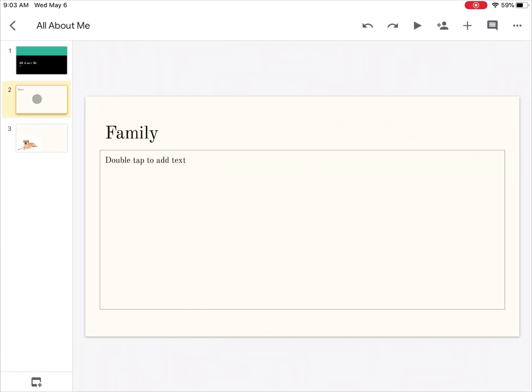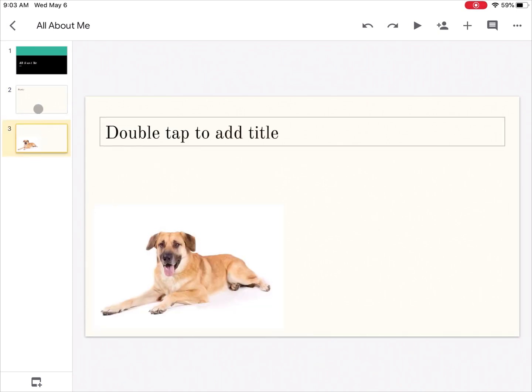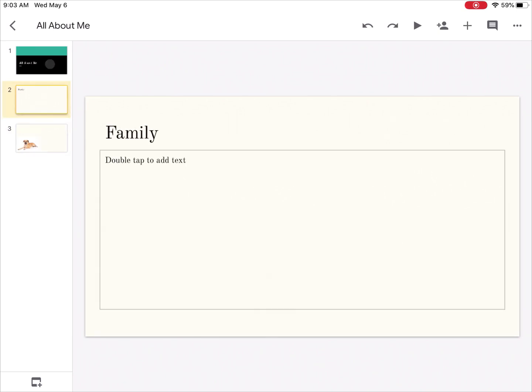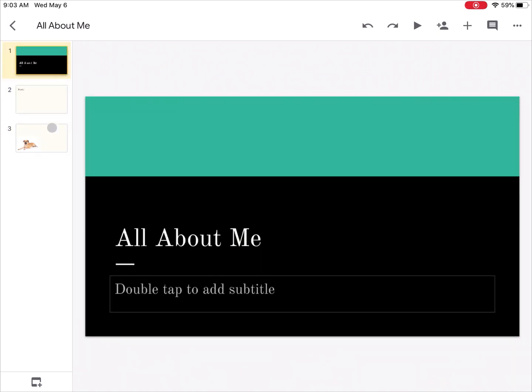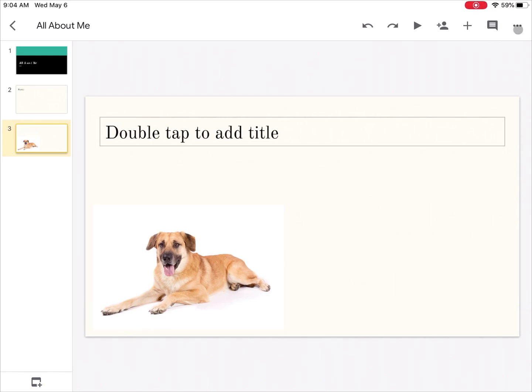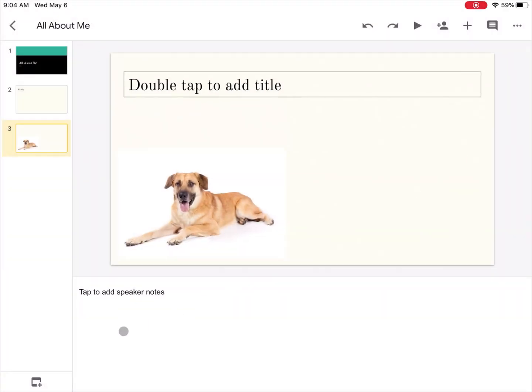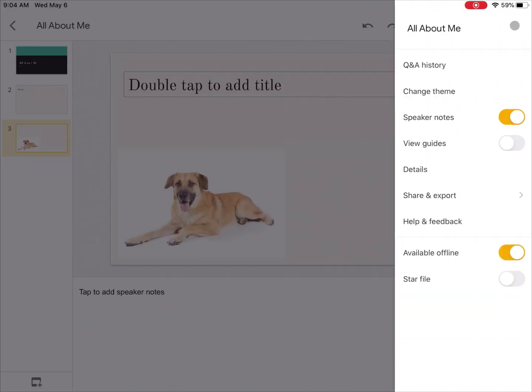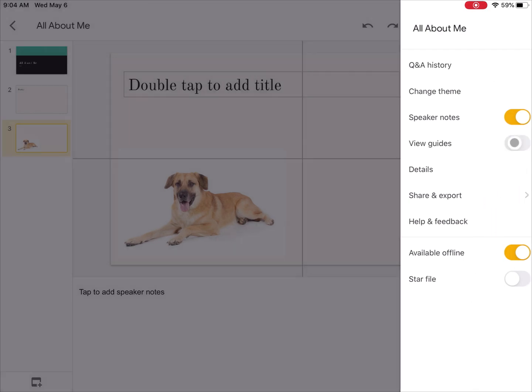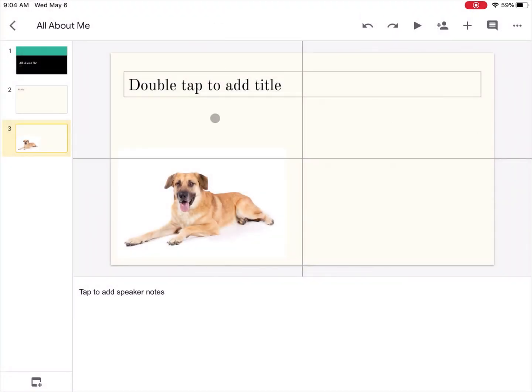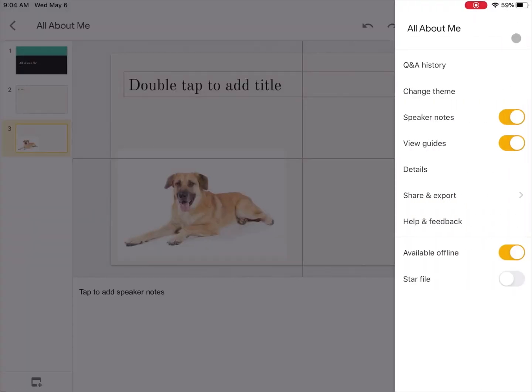I can also under here add speaker notes if I'm going to give a live presentation. I can turn on speaker notes which gives me a spot down here at the bottom to type in some notes to yourself or certain things that you want to make sure you point out. I could turn on guides if I want to to be able to see the center points of my slide.